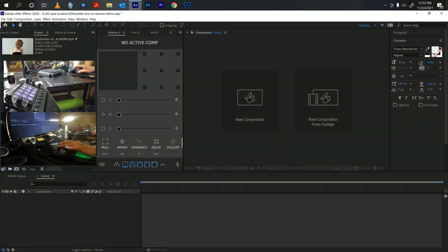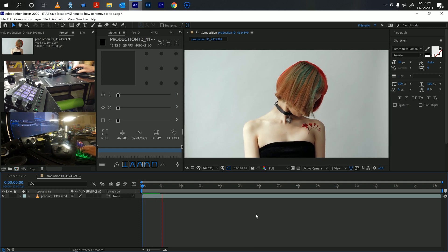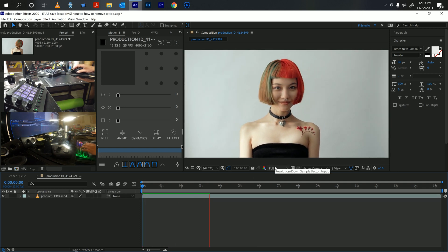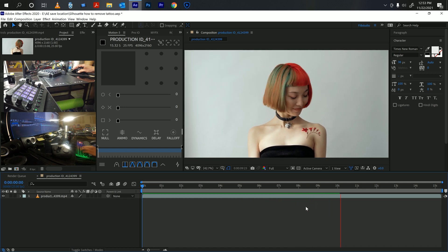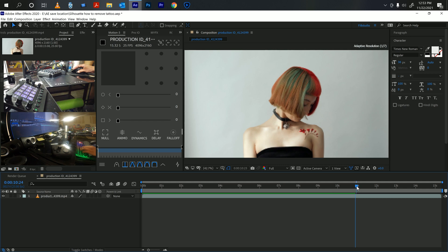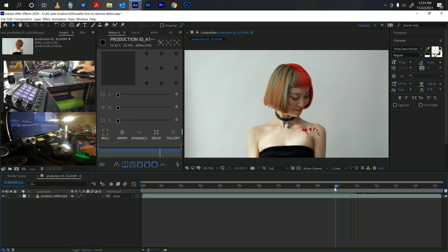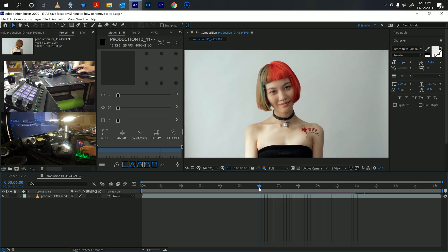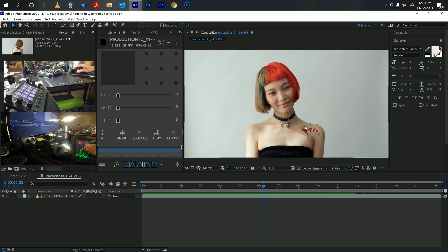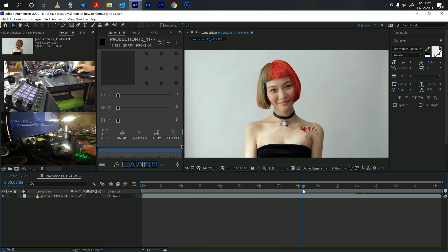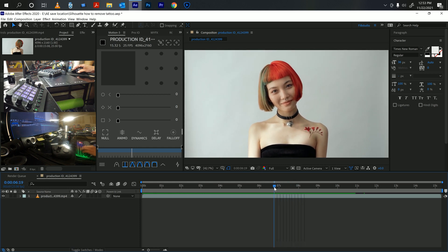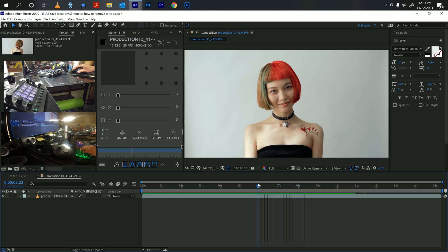Here we have a video of a girl with a tattoo on her left shoulder. The problem I see is that right about this part there is a small light change — you can see it goes from light to dark. That could be a problem when we're doing this, so just to keep it simple I'm going to cut it right before it happens, right about there.